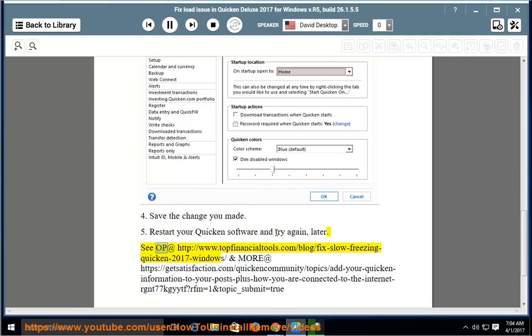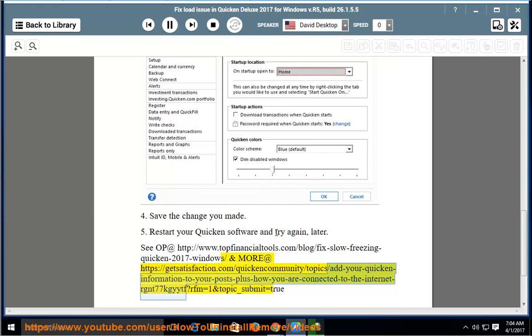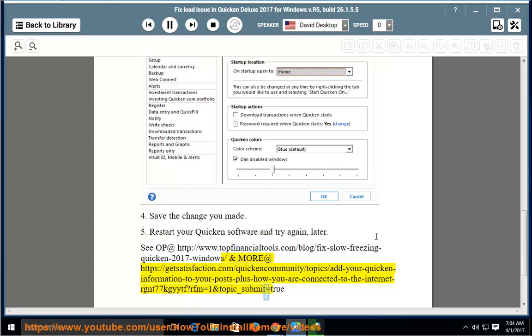See original post at http://www.topfinancialtools.com/blog/fix-slow-freezing-quicken-2017-windows and more at https://getsatisfaction.com/quicken/community/topics/add-your-quicken-information-to-your-posts-plus-how-you-are-connected-to-the-internet.